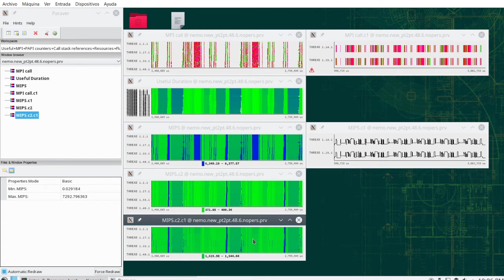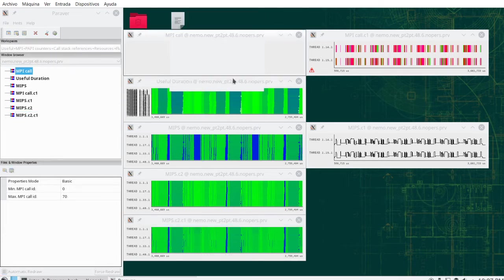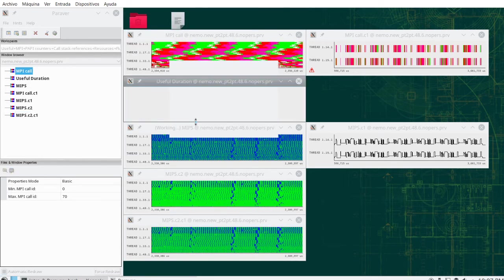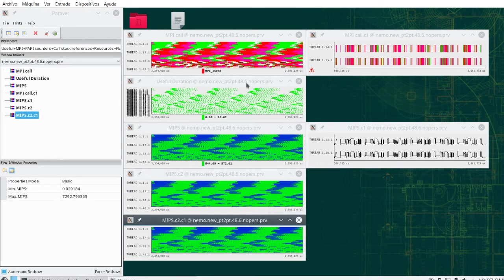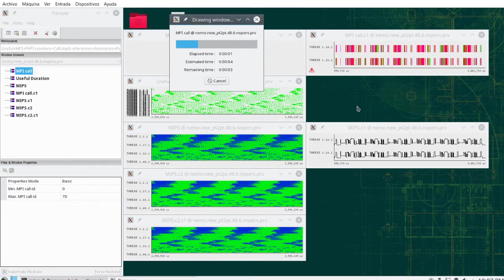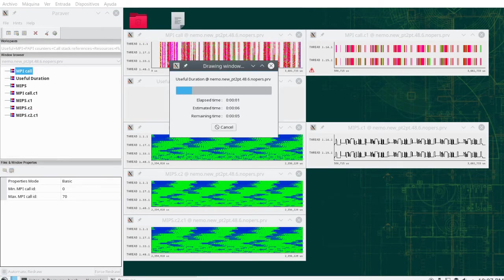We have three different rendering modes: someone doing very good MIPS, someone doing very bad MIPS, and on average 1.5 giga instructions per second. All of this happens in regions with very fine granularities — the useful duration is between 1 and 700 microseconds — and it is full of MPI communications. We can zoom into some of these regions more and more and see that it is a very fine-grain region.